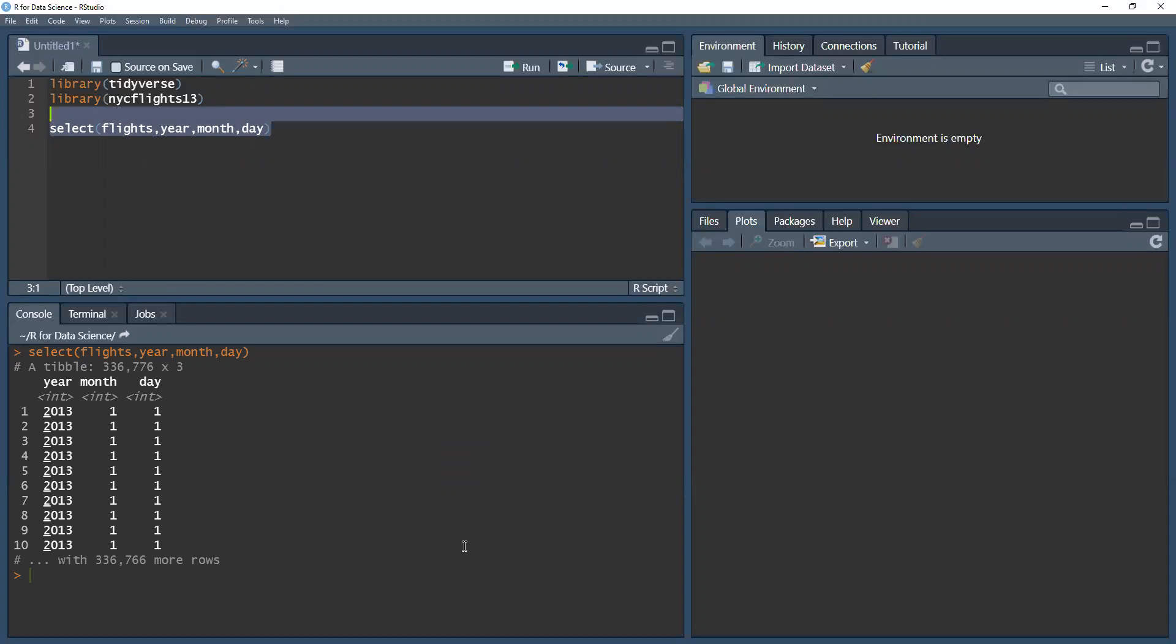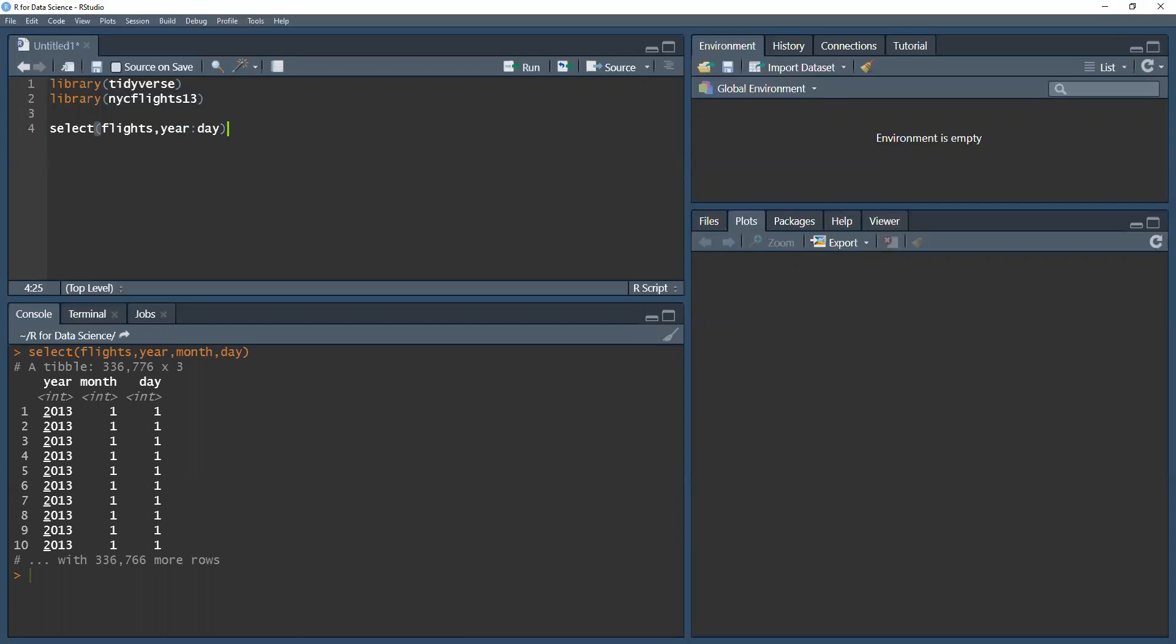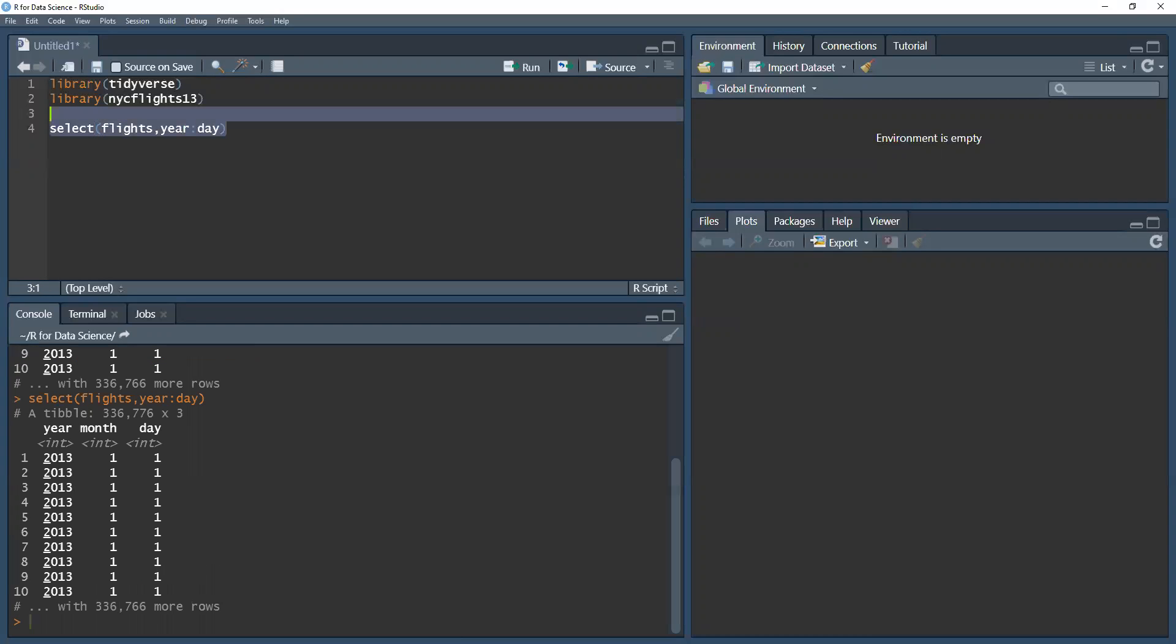Now, I can write it like this, but if I want to select several columns within a range, I can just put a colon between year and day and I get all the columns that are between year and day inclusively. So I get the same exact output.